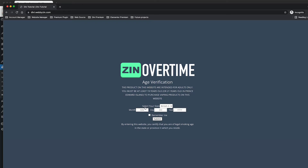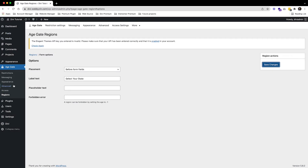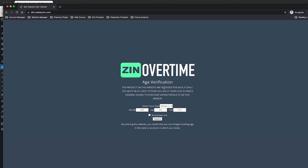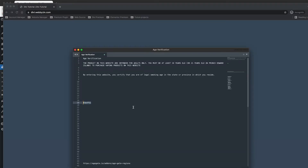As you can see, refreshing the page now shows the text 'Select Your State' and the default province is shown. It's looking pretty good so far, but now we need to customize it to look more professional and nicer. To do that we need to add custom CSS.